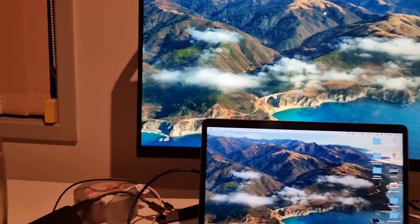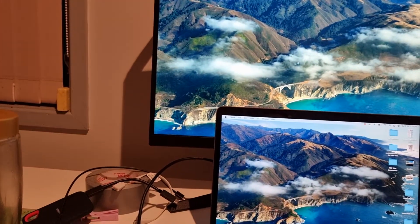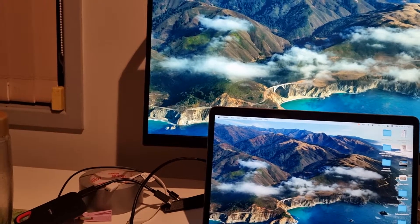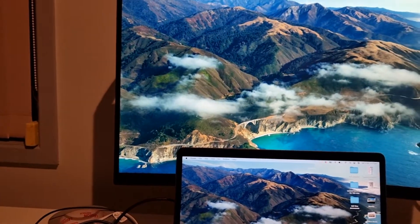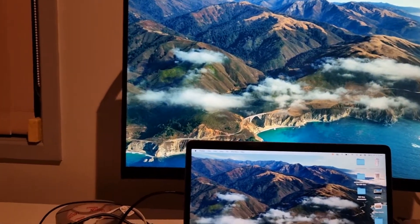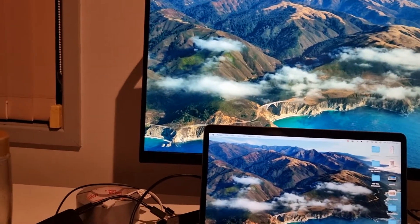And then so what is going to happen is that we're going to have a two screen, like a dual screen.